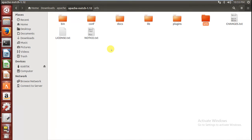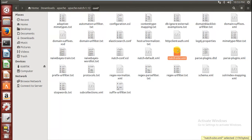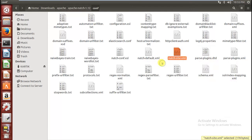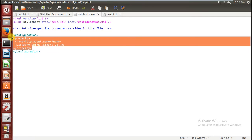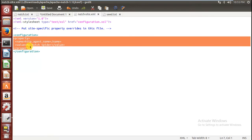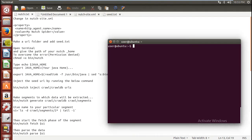In my case I am giving my seed URL as thapar.edu — copy this and paste it in the file and save it. Now you have given your seed URL. Next, you have to open your nutch-site.xml and make some changes. Copy the properties section and give your crawler a name — in my case it is 'mynudge spider'.